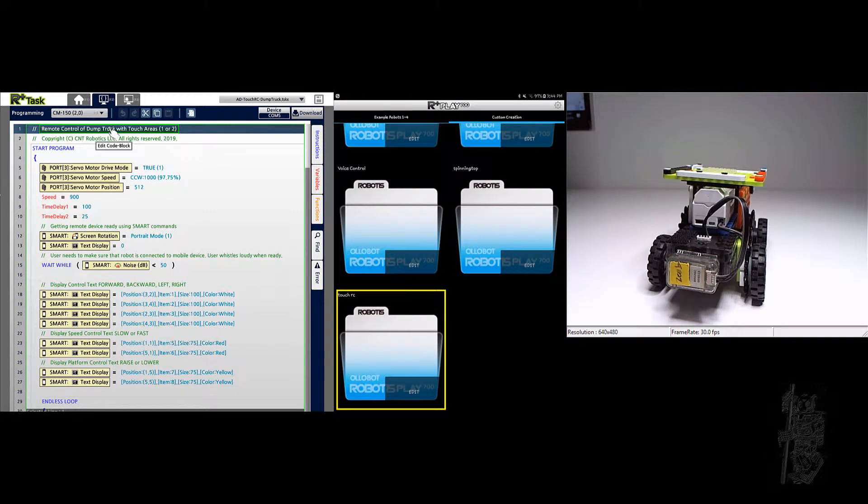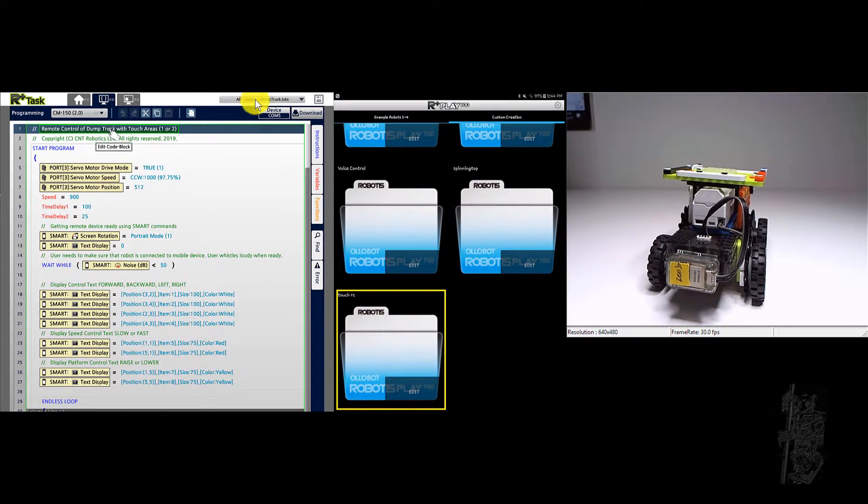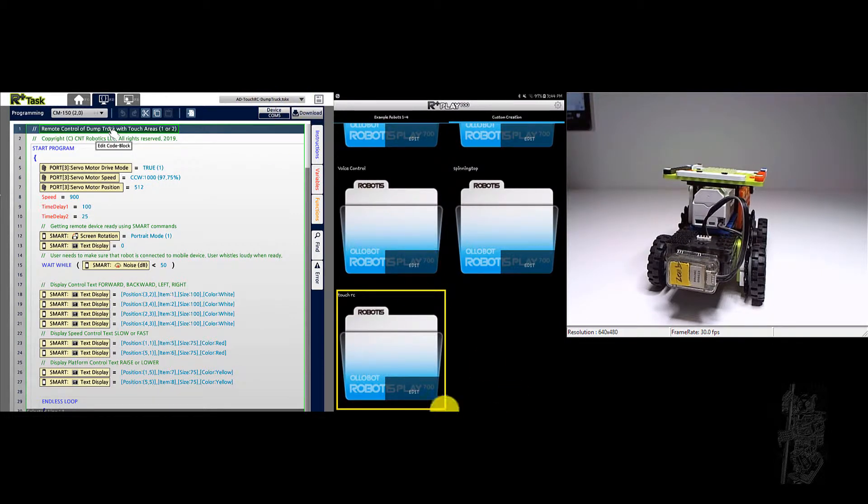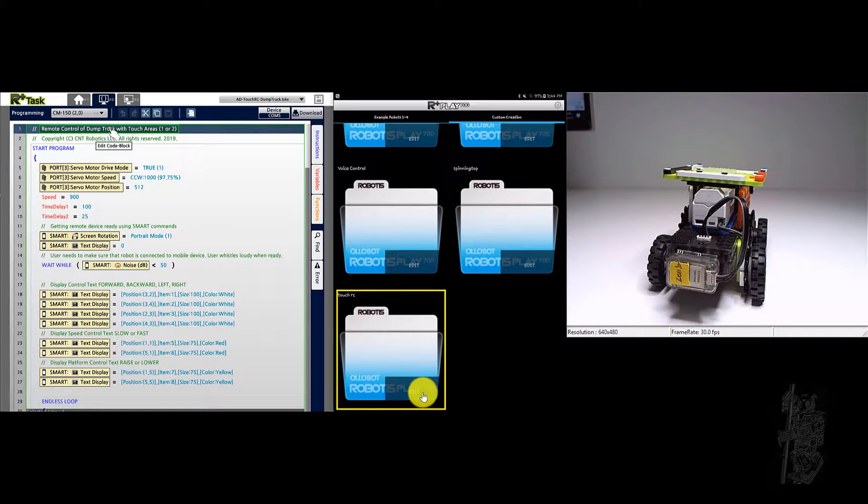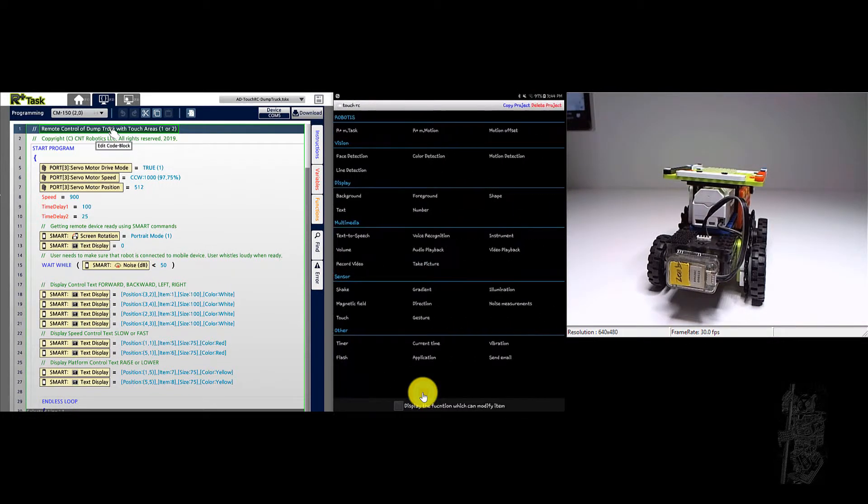Hello everyone. This is the demonstration phase of the AD Touch RC dump truck example. So let's first see the project.